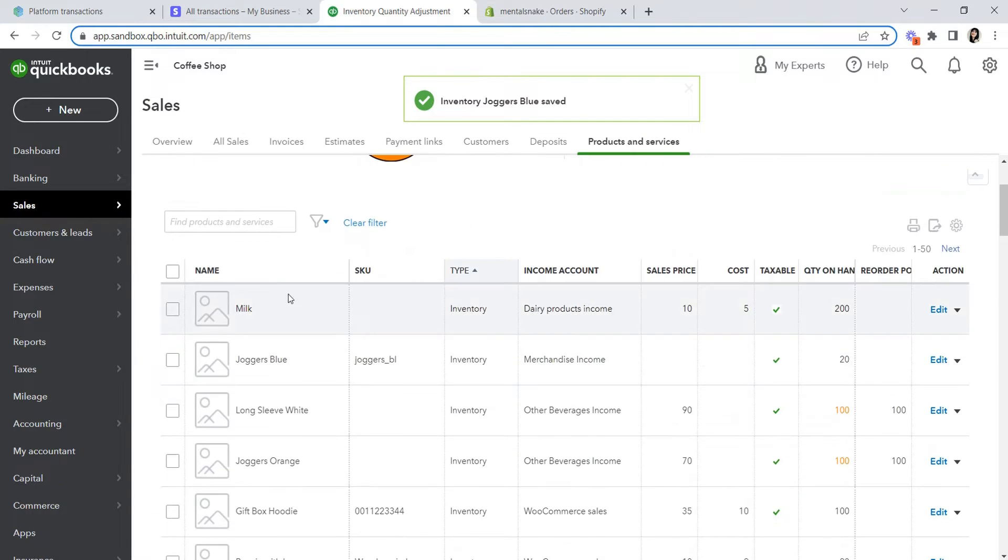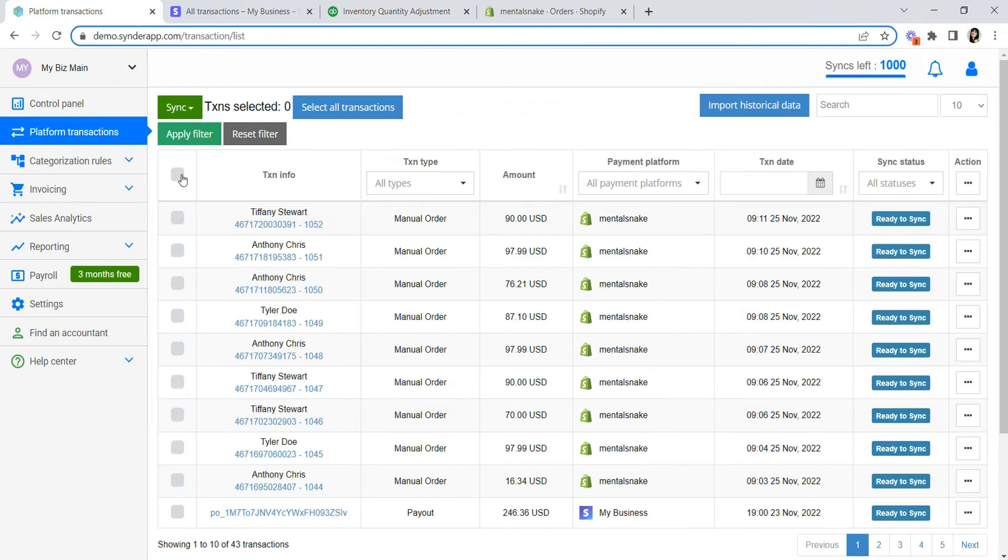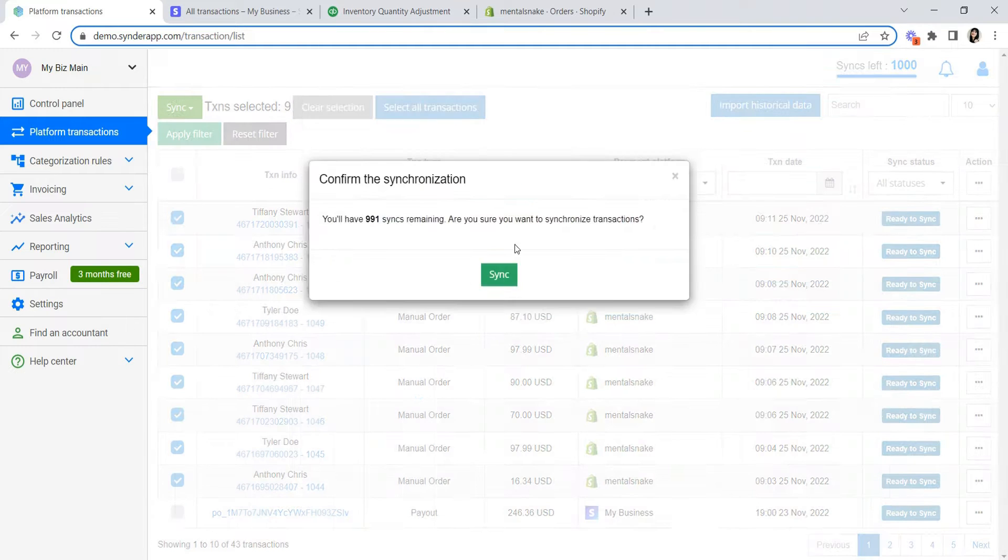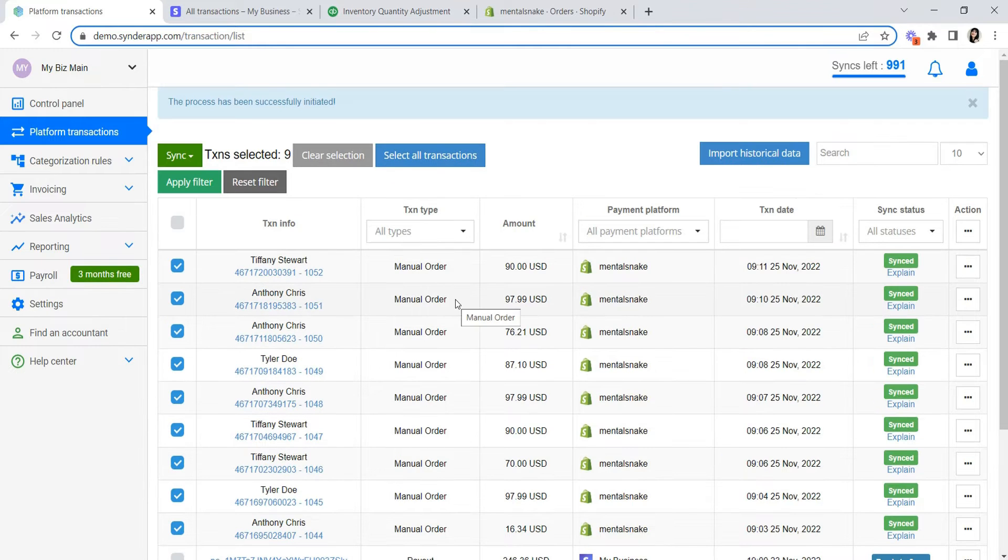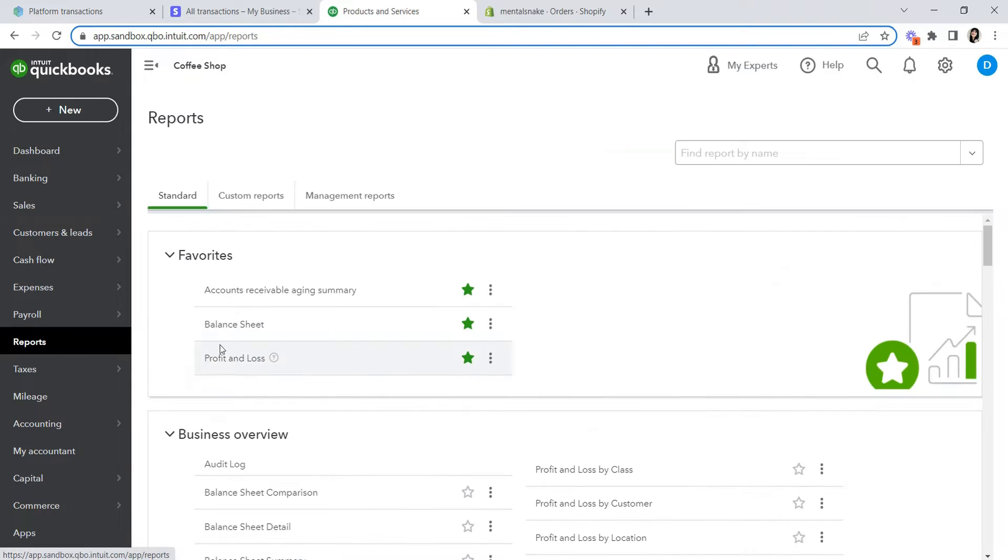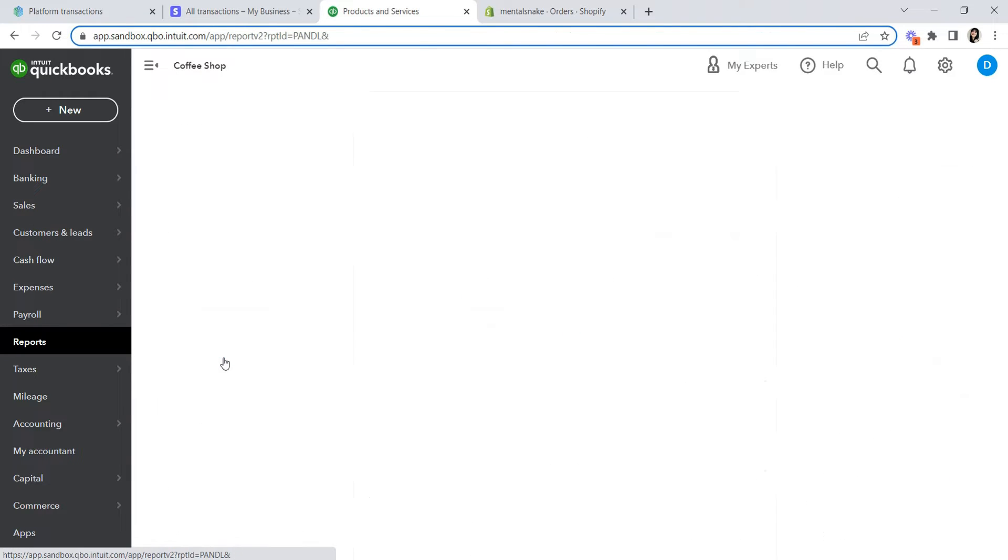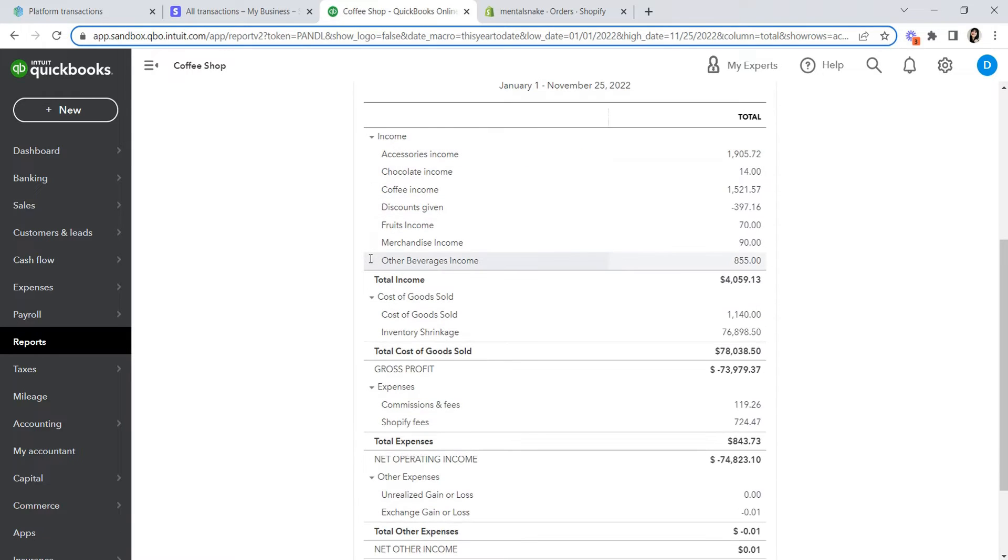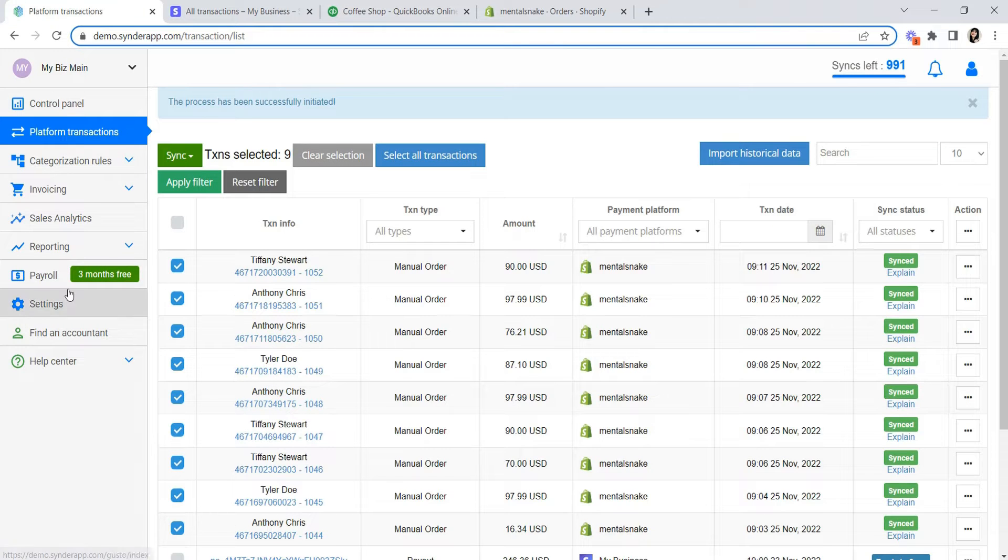Once you synchronize all transactions to QuickBooks, you can refresh the page and see how inventory quantities went down. And if you go to profit and loss, you'll notice how income for the correctly set up items was categorized. You'll also see the fees on a separate category that you can select in the Cinder settings like this.